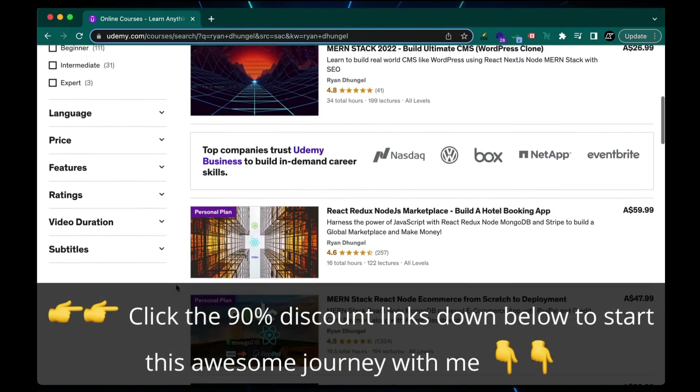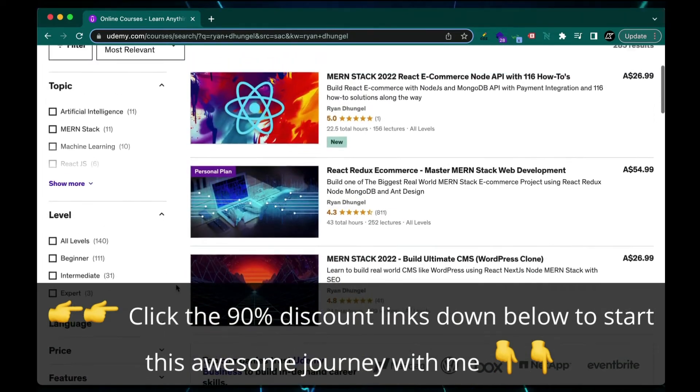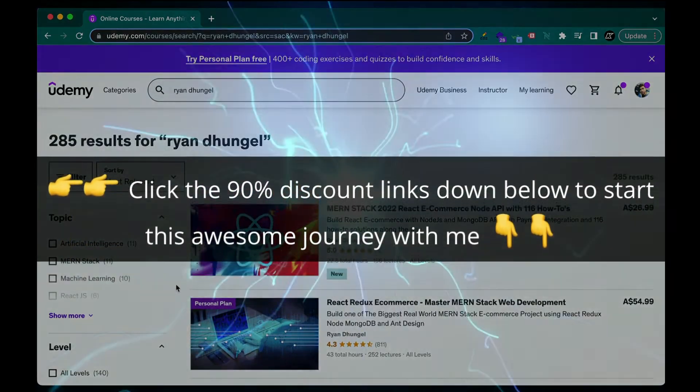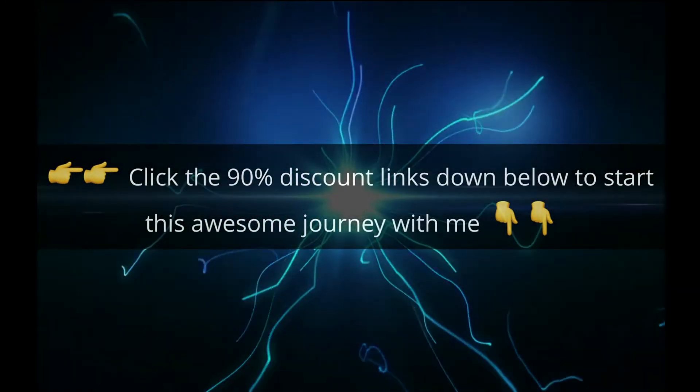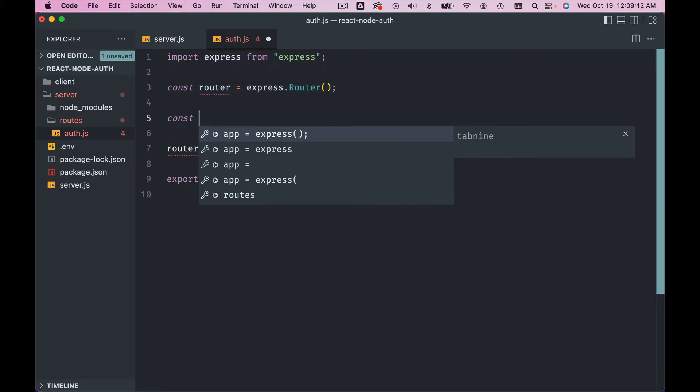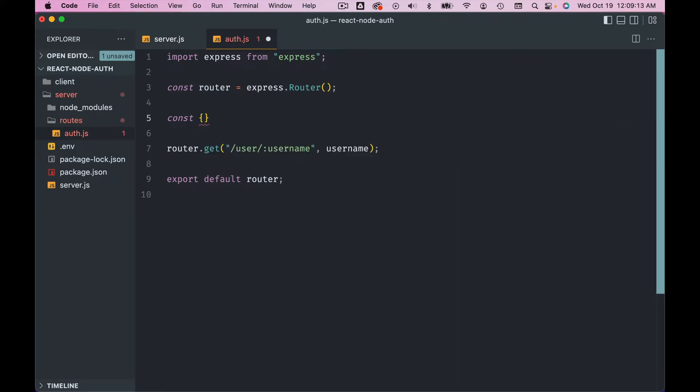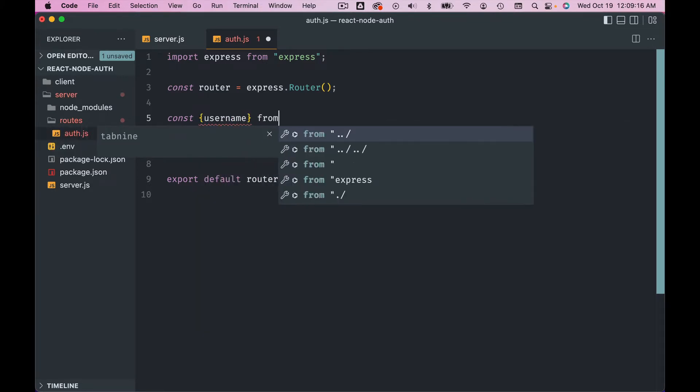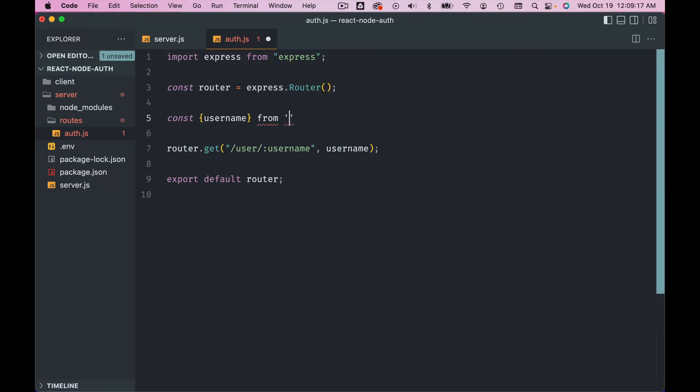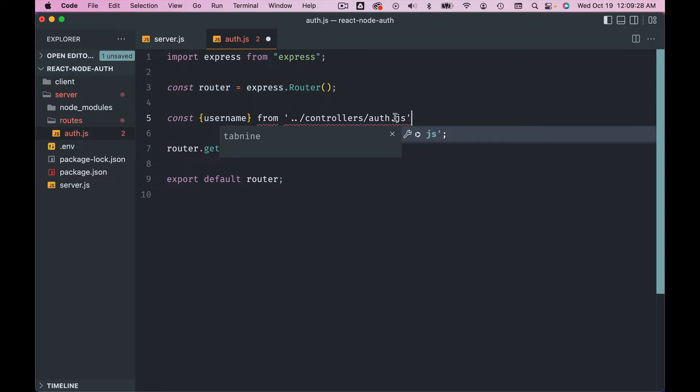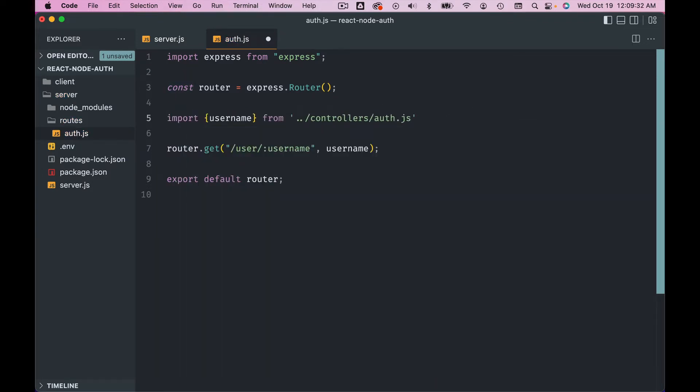And then we have to now import this callback function from the controllers file, right? So const, we can destructure username from - so we're going to create that folder in one step up - controllers, we can call that auth.js. Extension is important. So it's not const, it's import, and it should be on top.